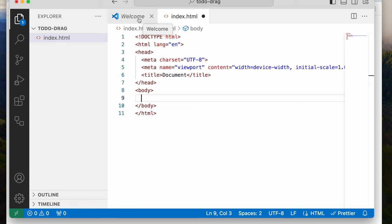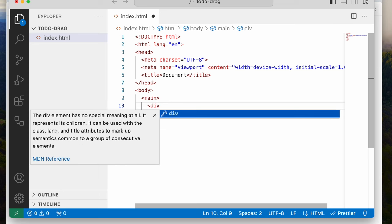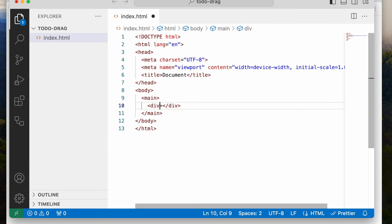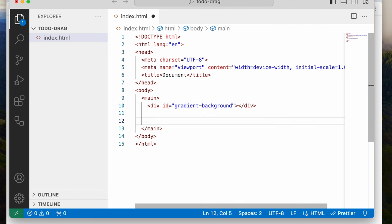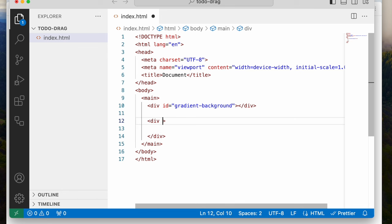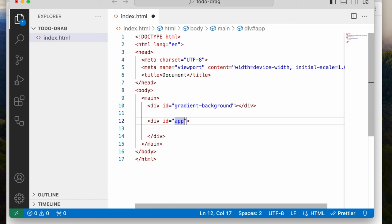I've created an HTML template and I'm going to start by creating a main tag. Next, I'm going to make a div tag, and I'm going to give it an ID — I'm going to call this ID 'gradient-background.' You saw that gradient background that was at the back earlier on, so that's what I'm putting. Next, I'm going to create another div, and this div is going to hold the entire application. I'm going to give this an ID and call it 'app-container.'